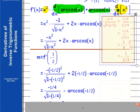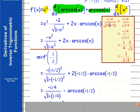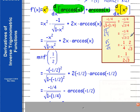We simplify one minus one-fourth to three-fourths under the radical. So we have negative one-fourth divided by the square root of three-fourths. The square root of three-fourths equals the square root of three over two. When we divide a fraction by a fraction, we multiply by the reciprocal, so instead of root-three over two, we use two over root-three. The two and four reduce to give one-half, leaving negative one over two-root-three in the denominator.